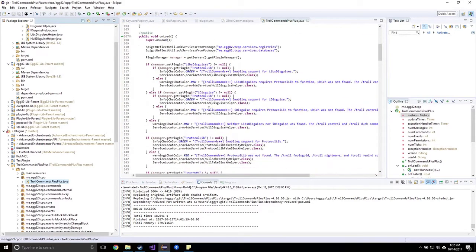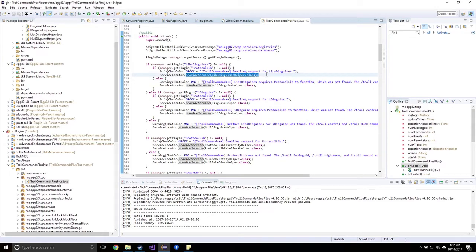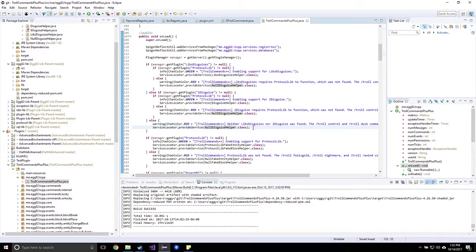Down here I say, if the LibsDisguises plugin is included — if the server has the LibsDisguises plugin loaded — then what we do is we provide a disguise service. We're providing a disguise service called the LibsDisguises service. Otherwise, if the iDisguise plugin is loaded, we're providing the iDisguise disguise service. Otherwise, we provide a null service. So what is a service? A service is anything that can be accessed throughout the code base. Somewhere in a game you'll have to play audio — sound effects or music — and you'd provide the audio engine itself as a service for the entire code base to use.